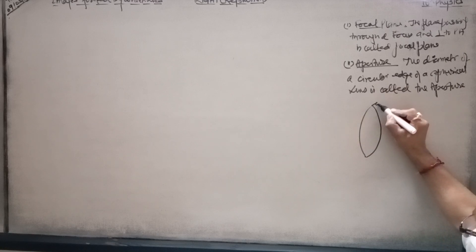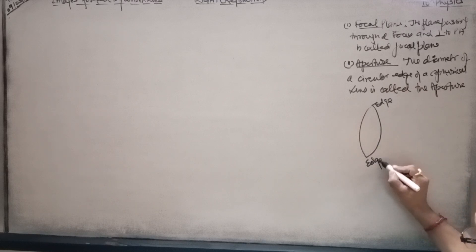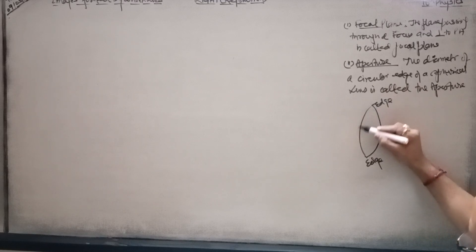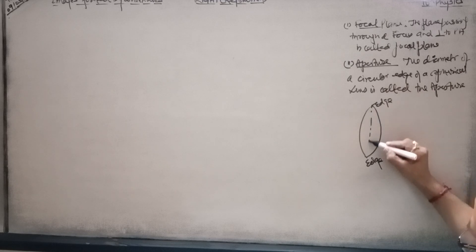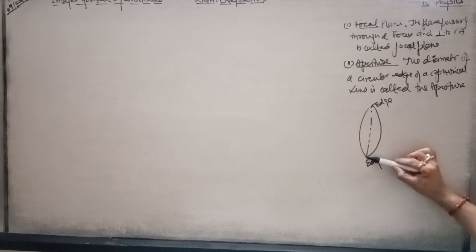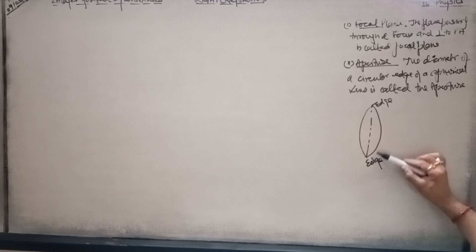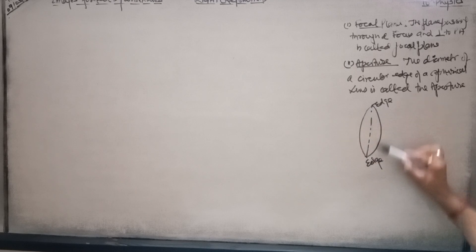This is the edge, and this is the edge. The diameter of a circular edge of a spherical lens is called the aperture.